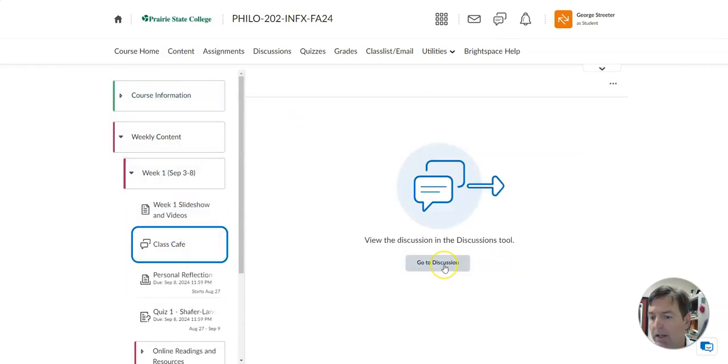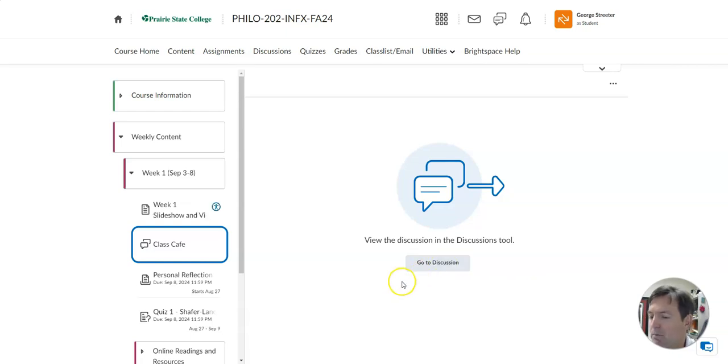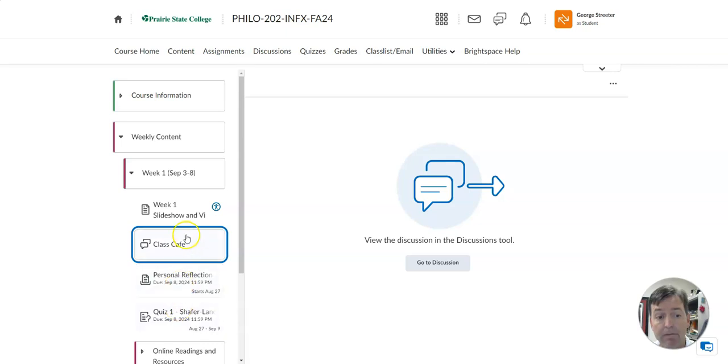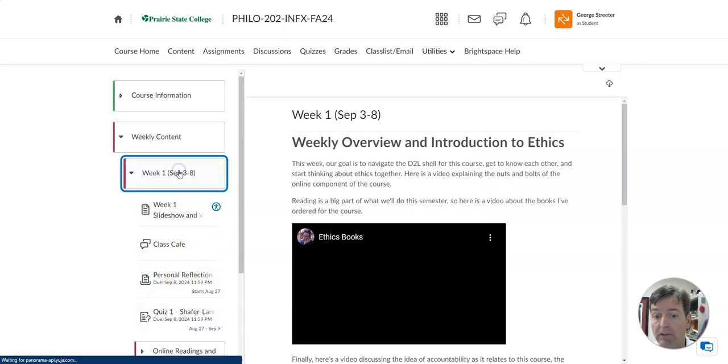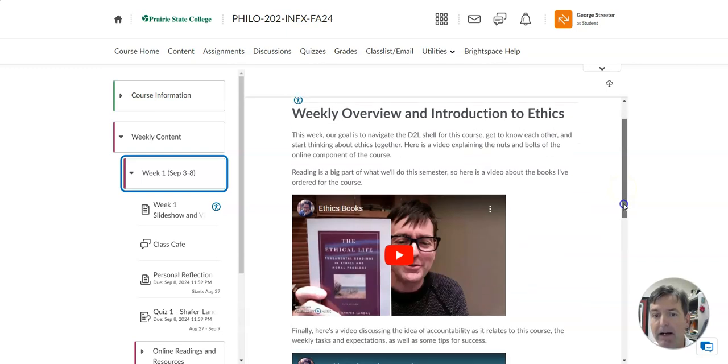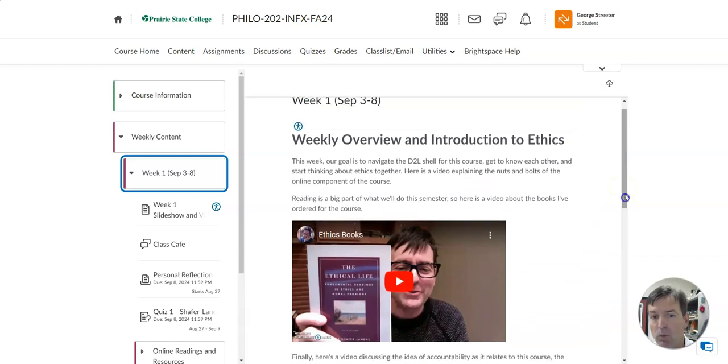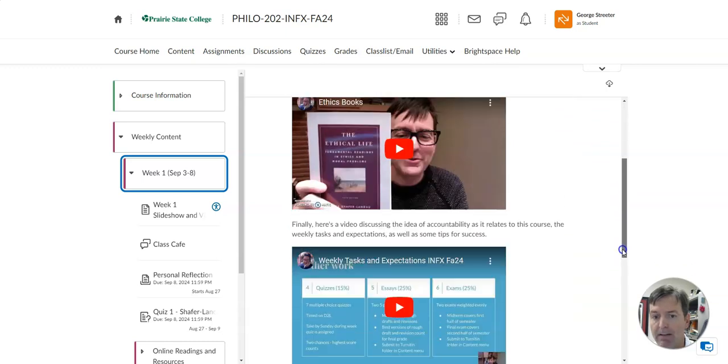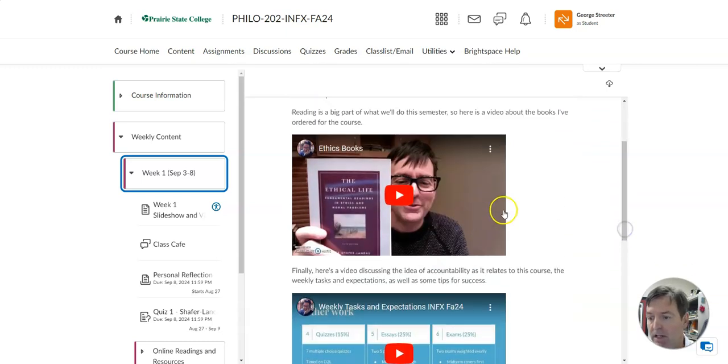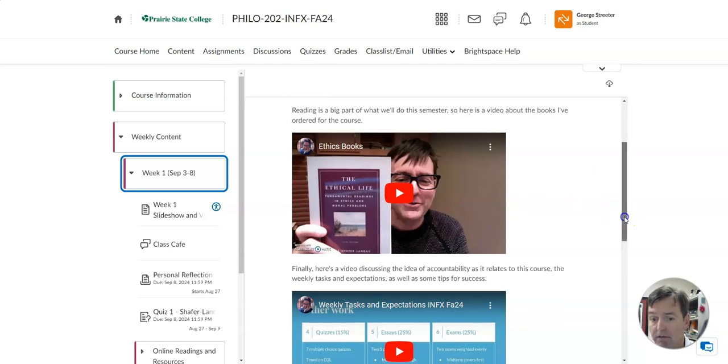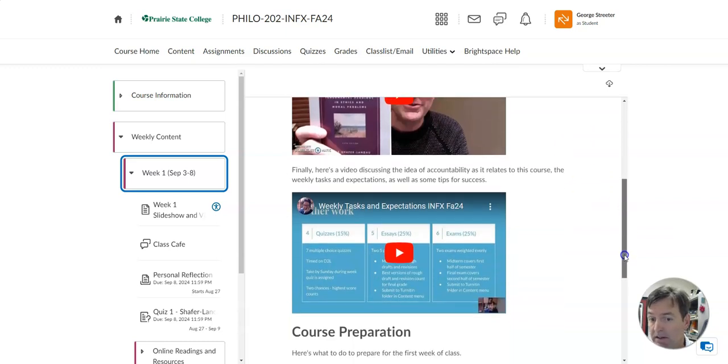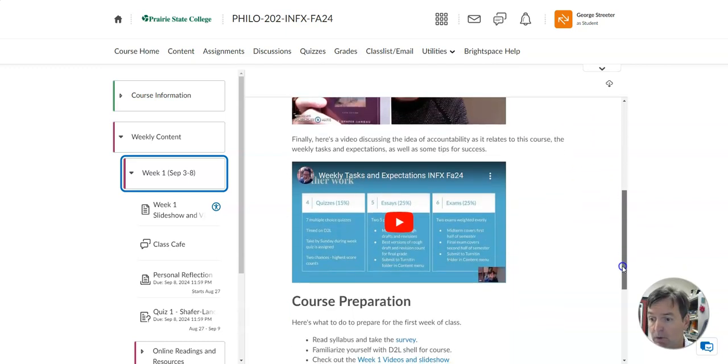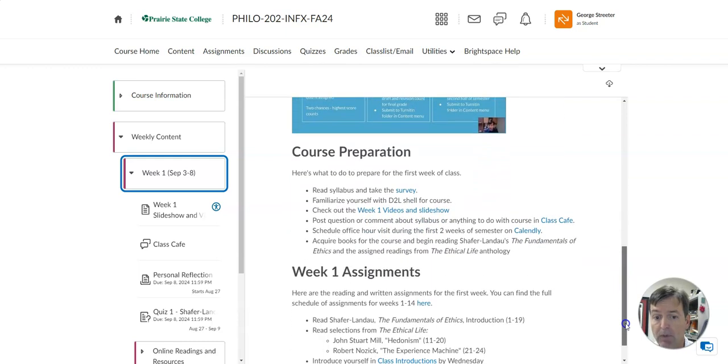That's the discussion that I have, and I'm inviting you to share a question in the class cafe. Just a question you have about the syllabus, about the course, about anything. Let's come back to the description of what we're doing this week. So the weekly overview. I've shared a video about the books that we're reading and a video about the weekly tasks and expectations. Make sure to watch those.